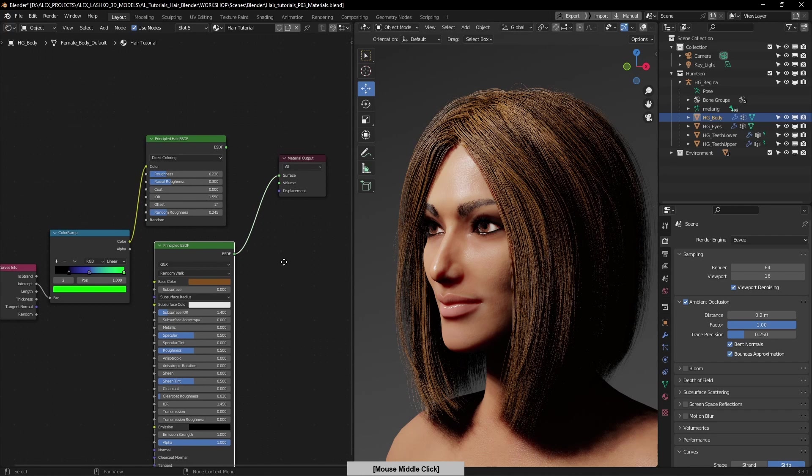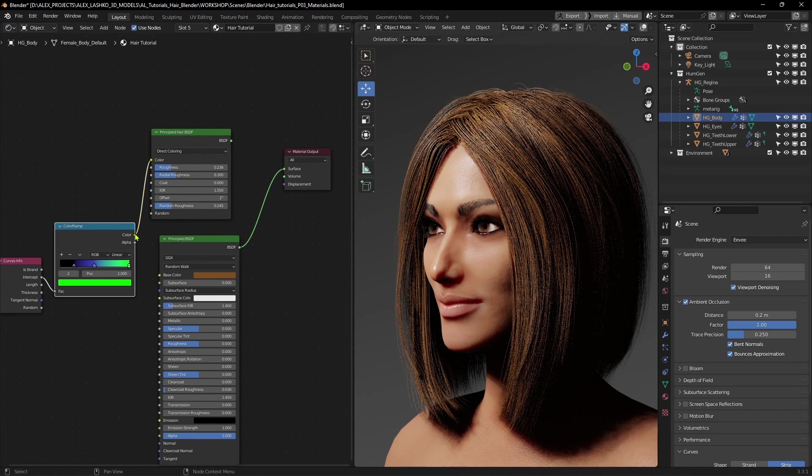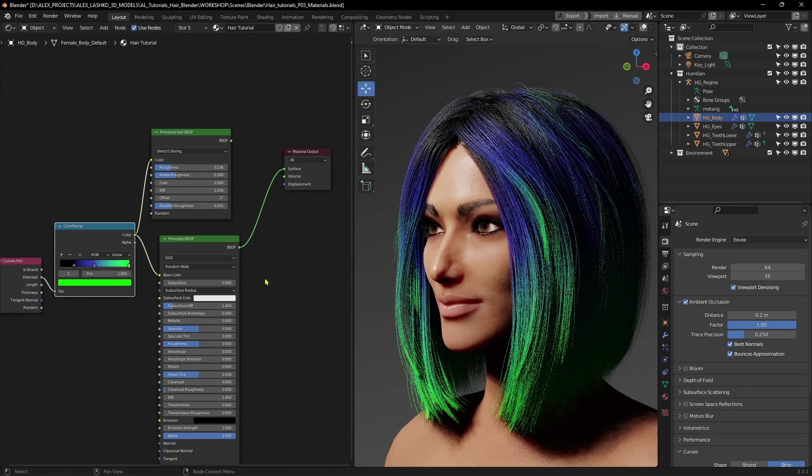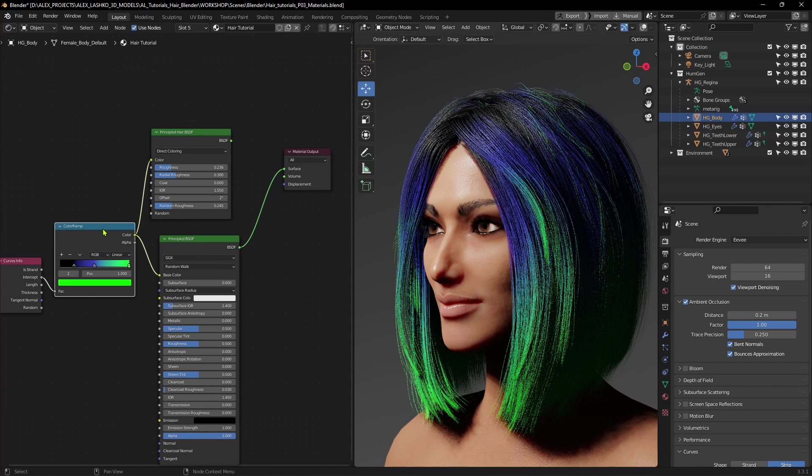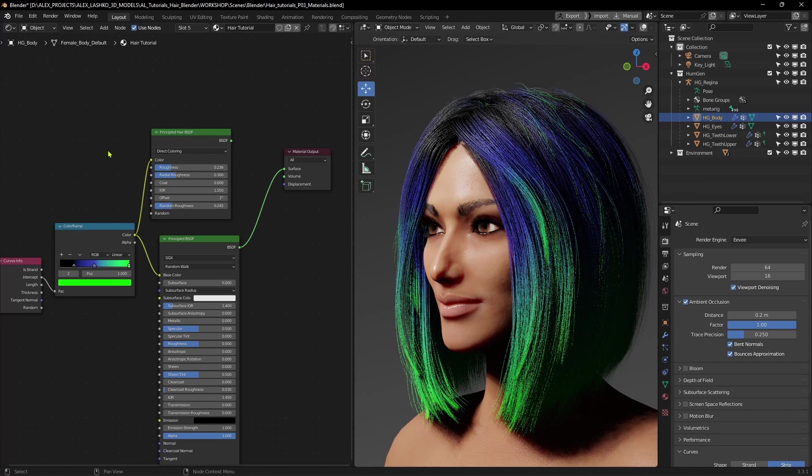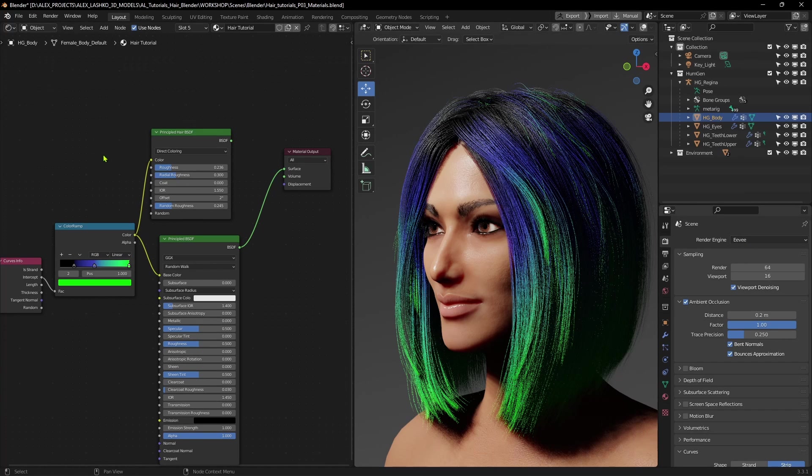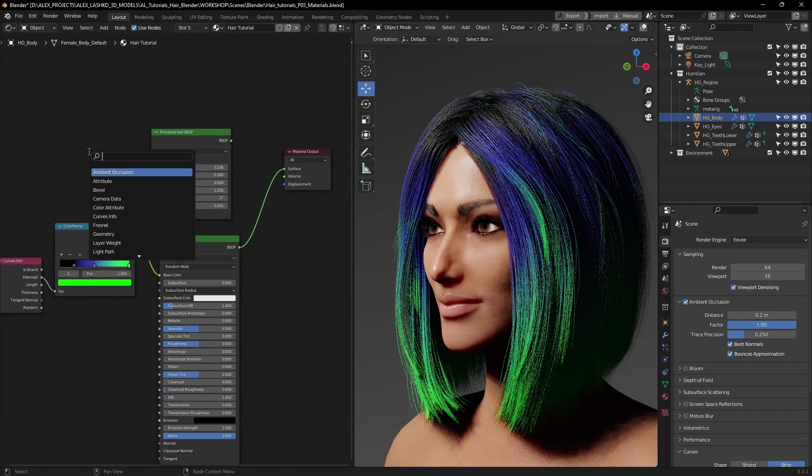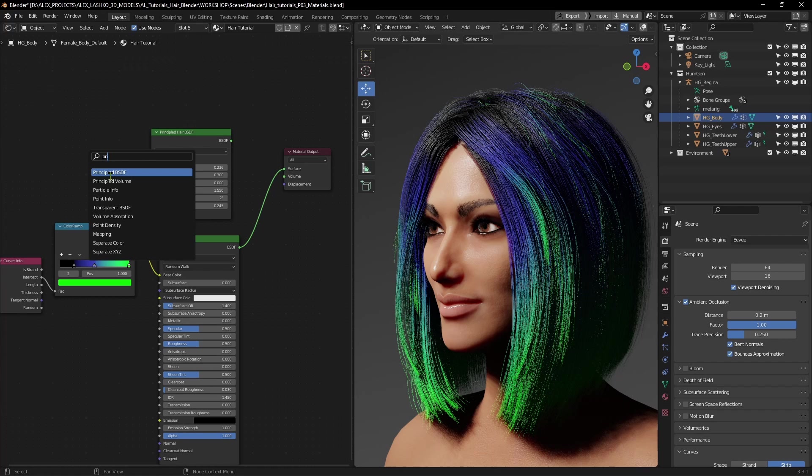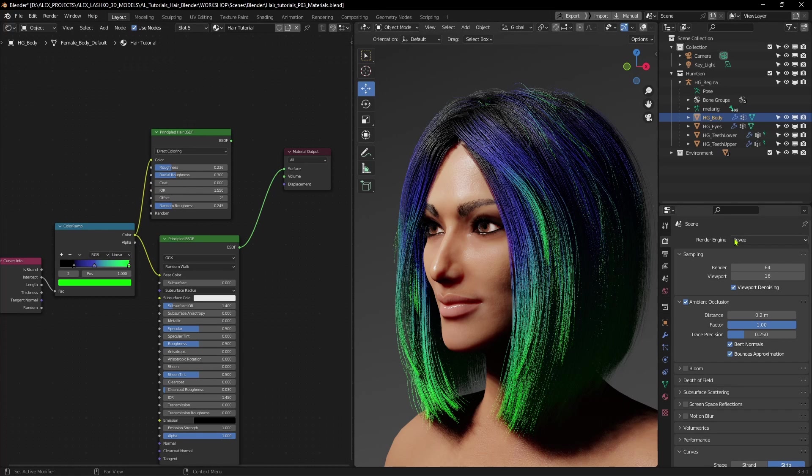We have our initial setup, and I can also connect our Ramp node to the base color. So we get back our colors from the Ramp node. One other thing to note is that if you even try to search for principled hair BSDF while you're in Eevee render engine mode, if you try to search for the principled hair BSDF, you will not be able to find it. So if sometimes you get confused where the principled hair BSDF disappeared, that's probably the reason why, you're in render engine in Eevee. So you will not be able to find it.